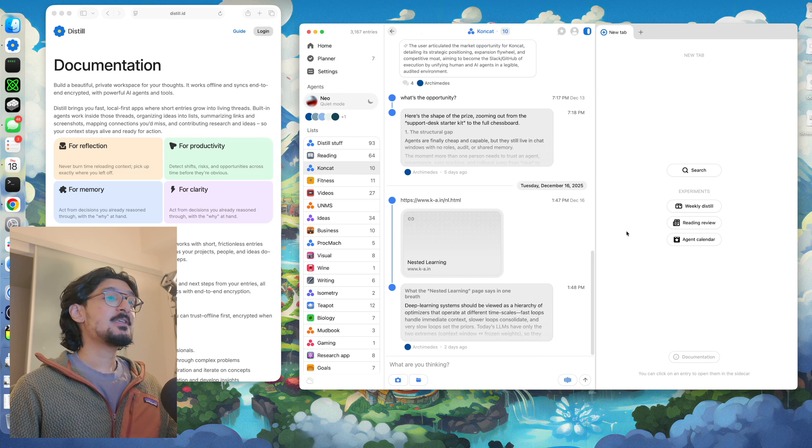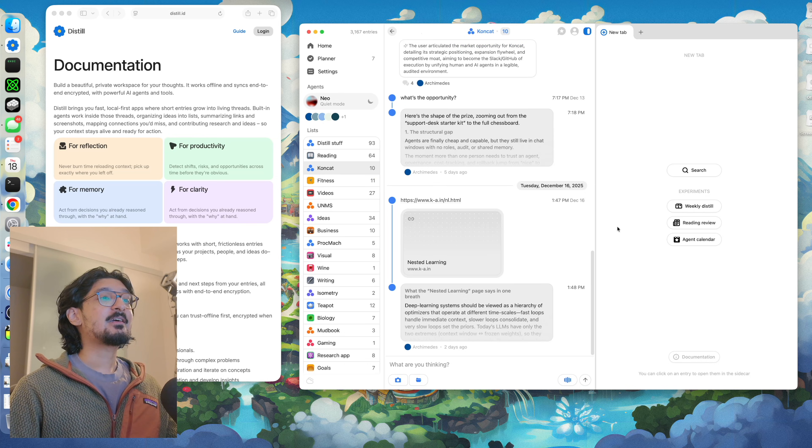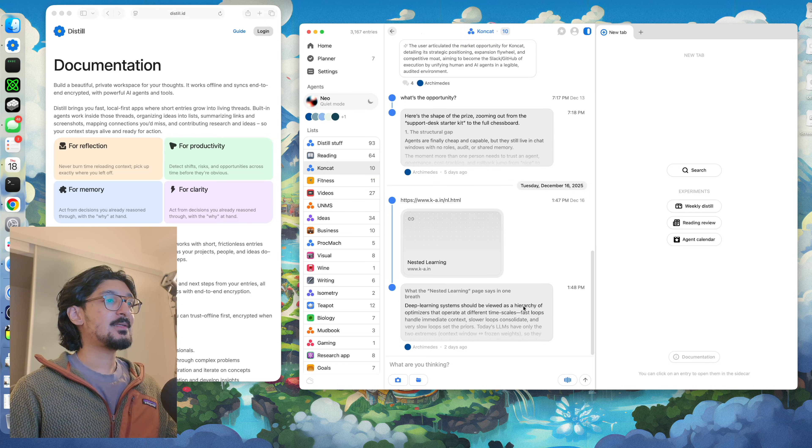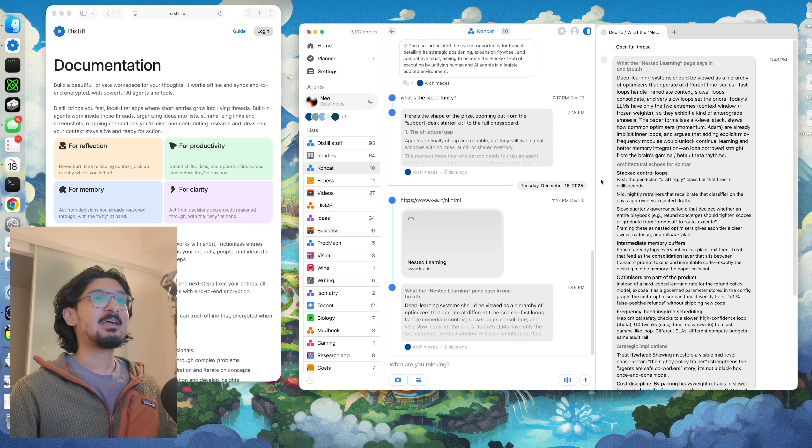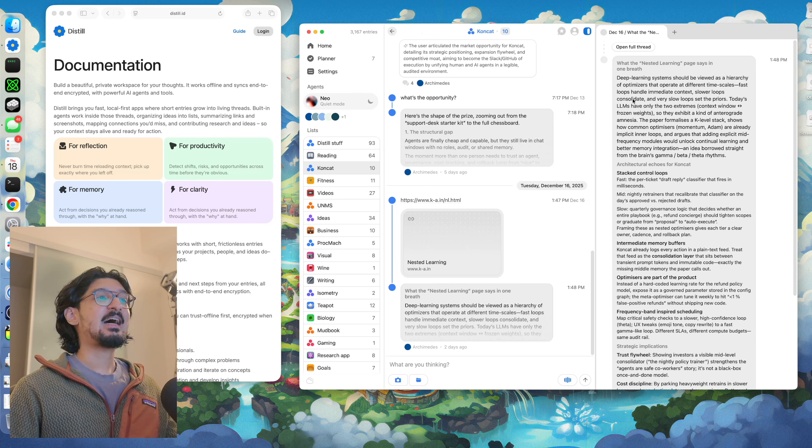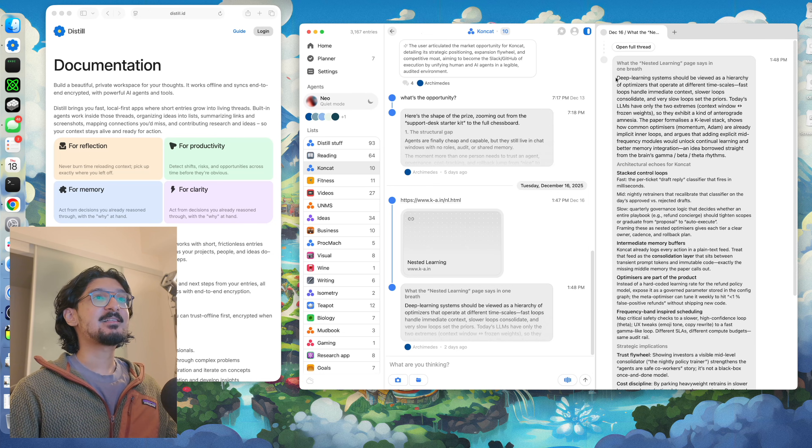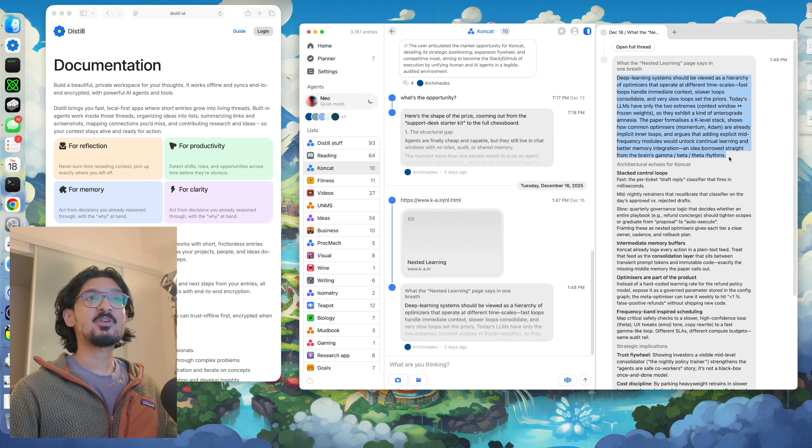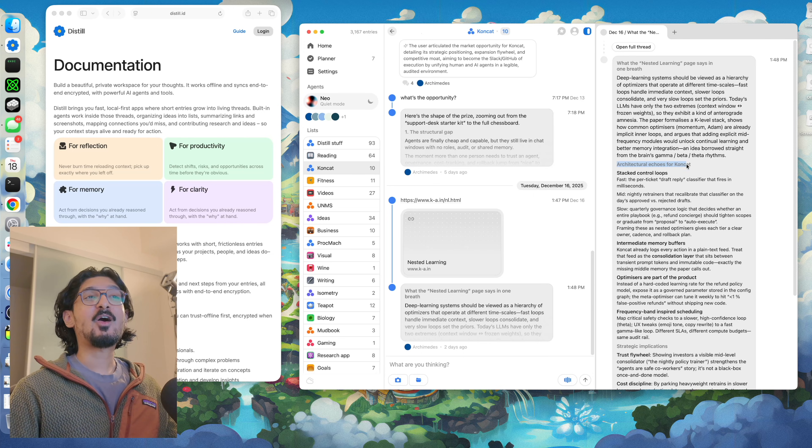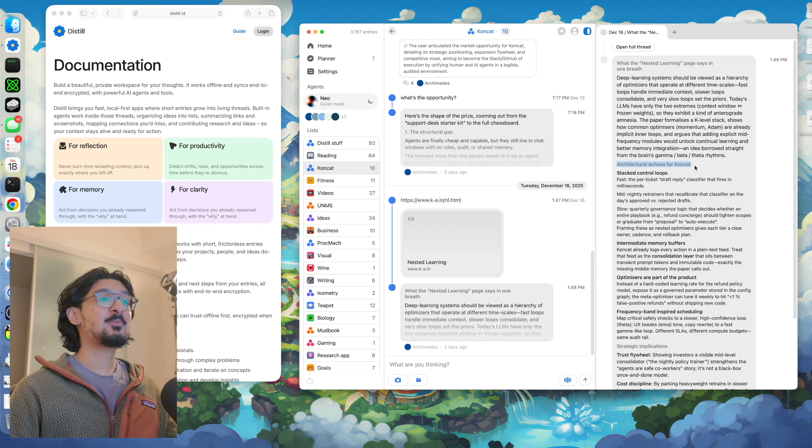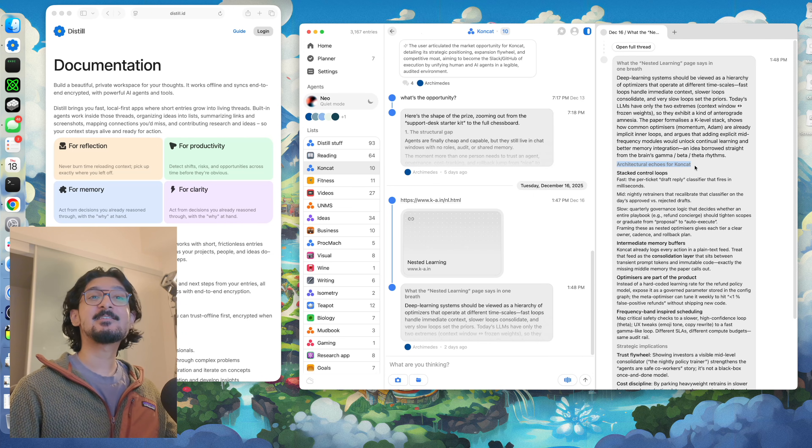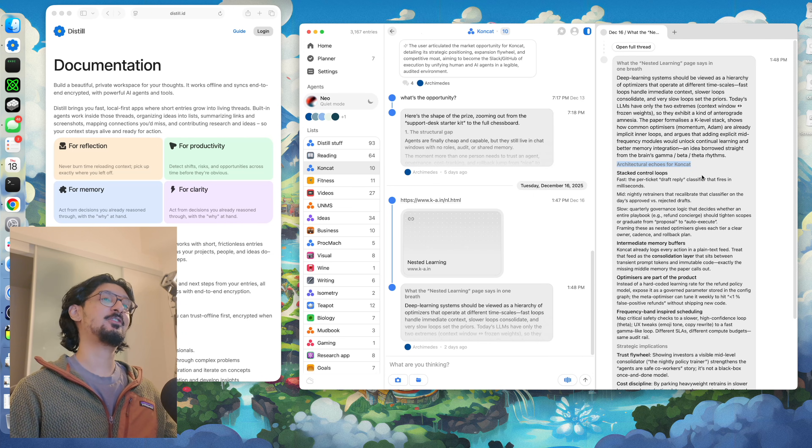I also use Distil to keep track of interesting articles that I come across. For example, a couple of days ago I found this post on deep learning, I put it into Distil, it came up with a summary for me, but it also did it in the context of a project that I was working on and made it instantly more useful to me.